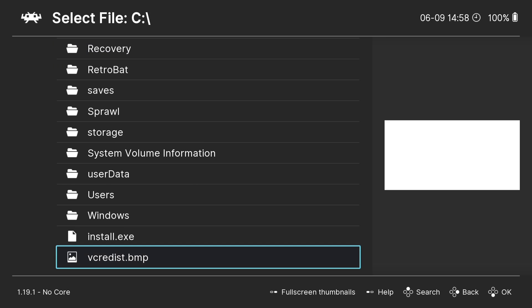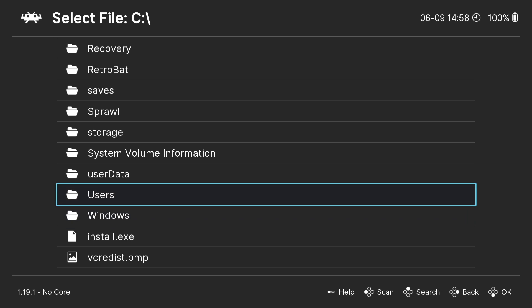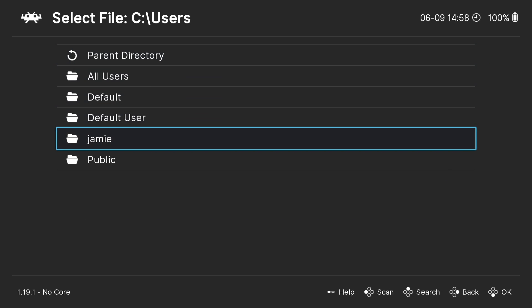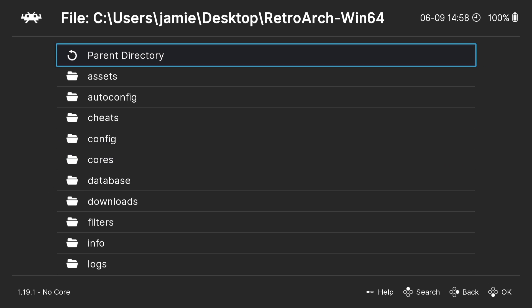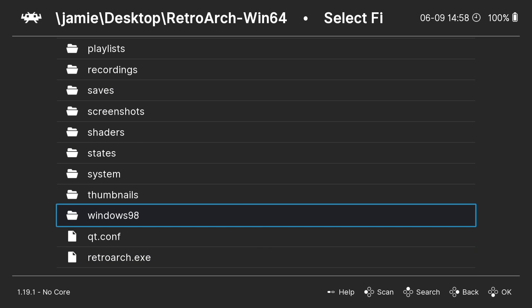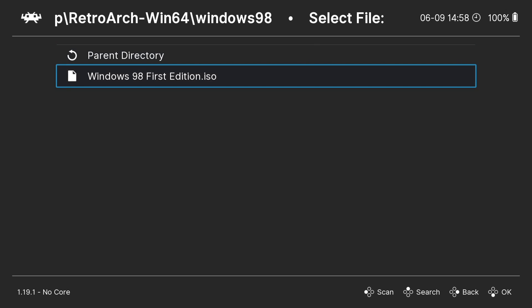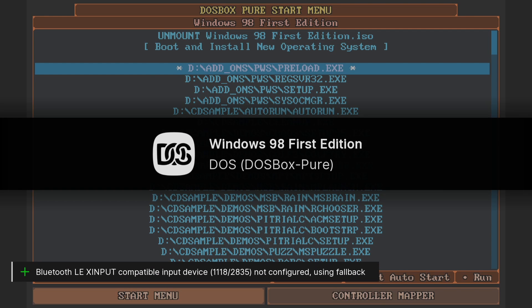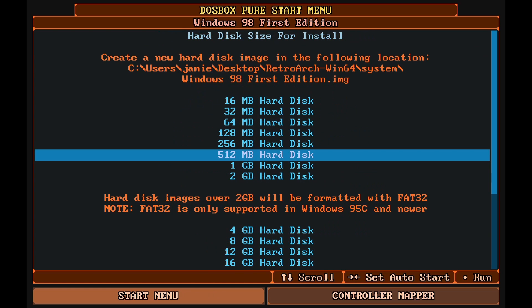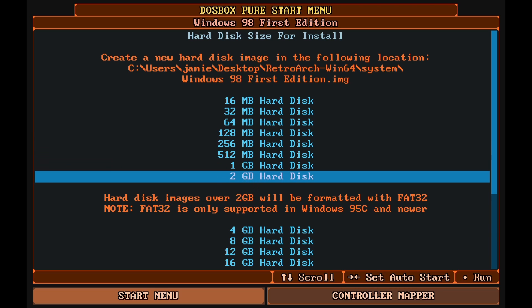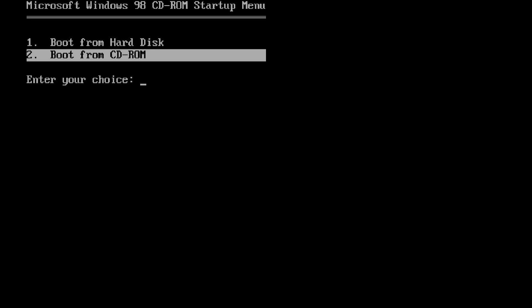From C drive, press up on the D-pad to jump to the bottom, go to Users, then my system folder named Jamie, then Desktop, then the RetroArch folder, and into the Windows 98 folder. Here's the Windows 98 First Edition ISO. Select Boot and Install New Operating System, press A, choose the 2GB hard disk size, press A, then press Enter on the keyboard to boot from CD-ROM.